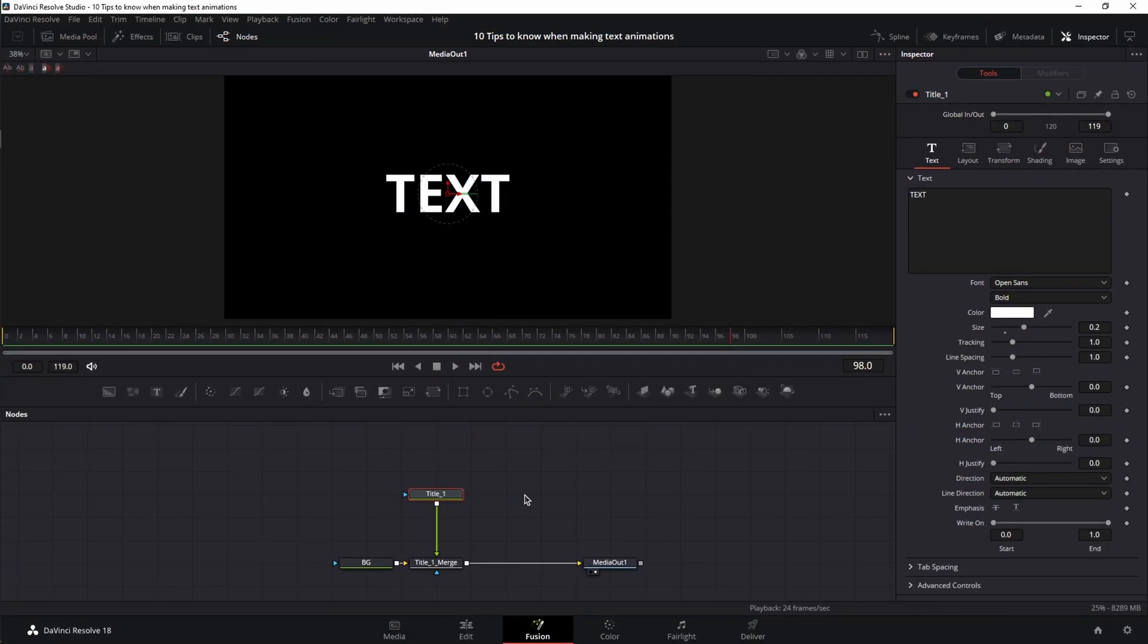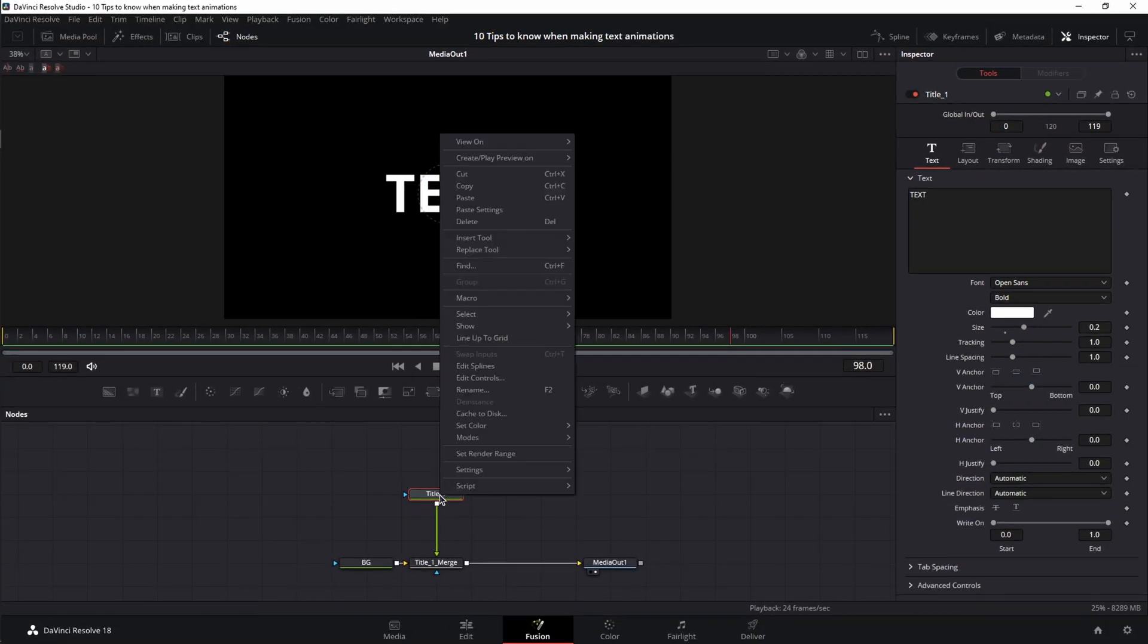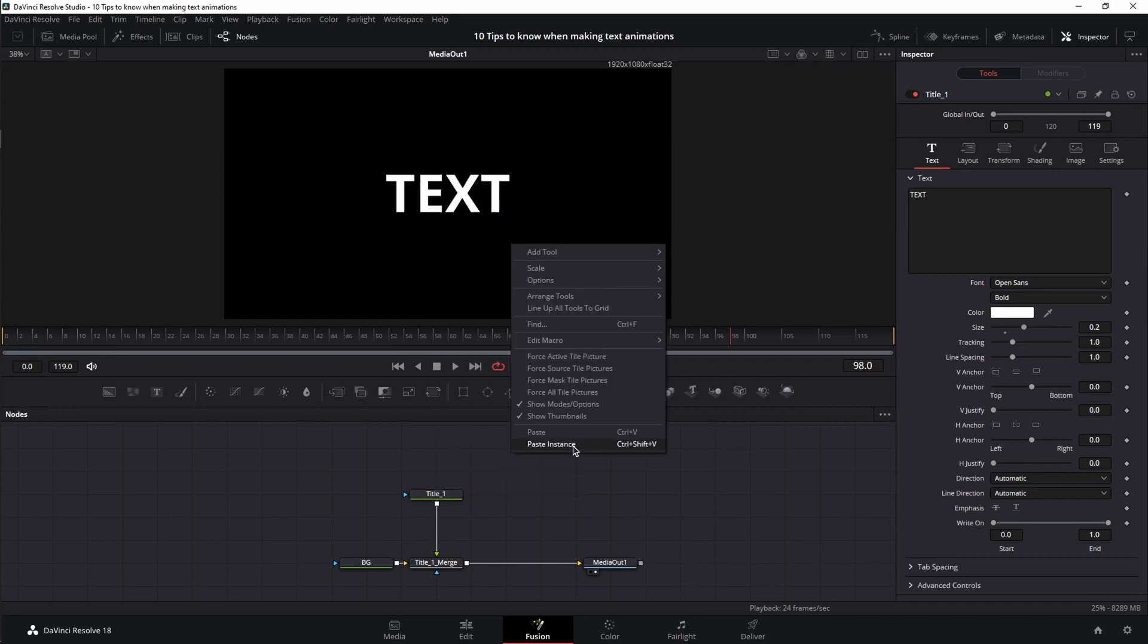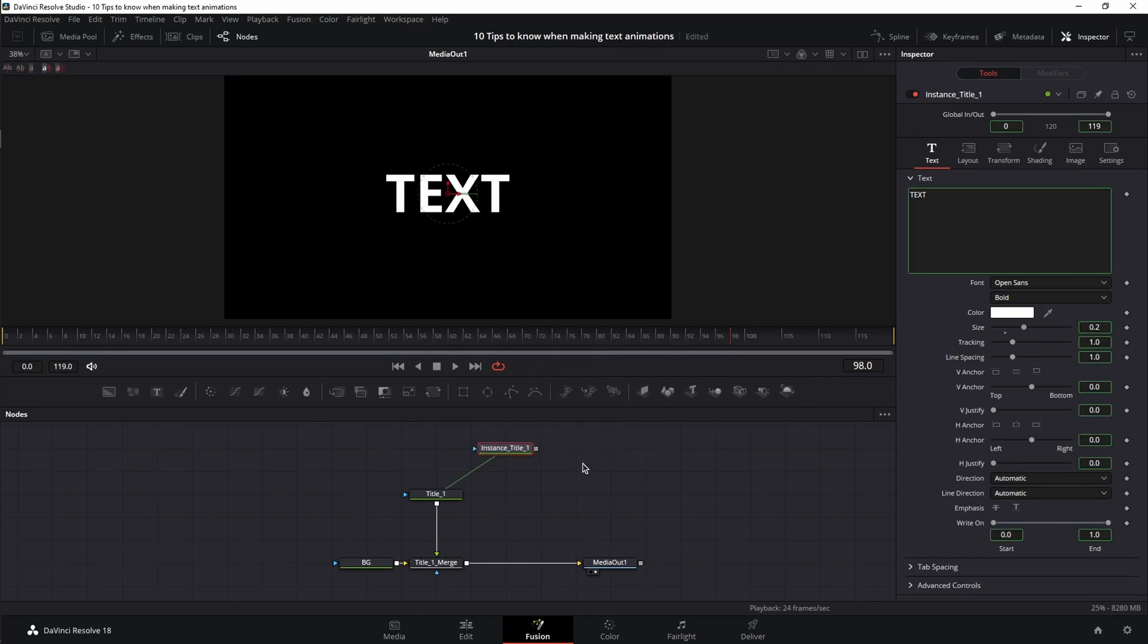Now earlier I talked about the importance of renaming your nodes to keep your node tree organized when working with huge complex animations. Now let me show you how instances can save you time when creating huge complex animations. In order to create a node instance, right click on your desired node, choose copy, then right click on the empty space and choose paste instance instead of paste, or Ctrl+Shift+V, or Command+Shift+V if you're on a Mac. And now we have our instance.